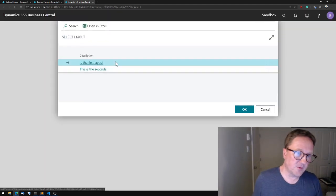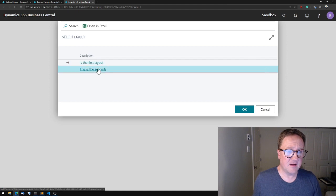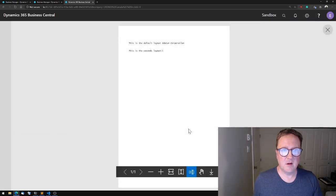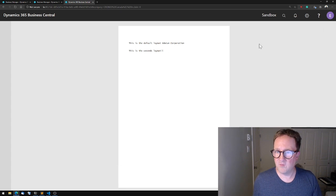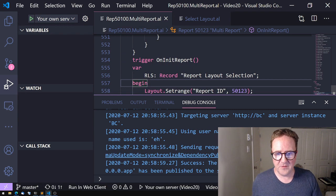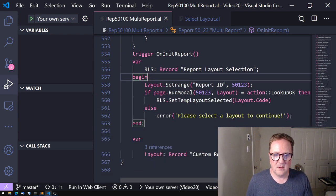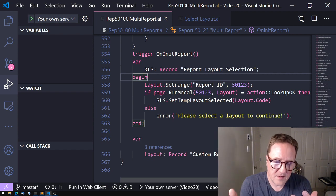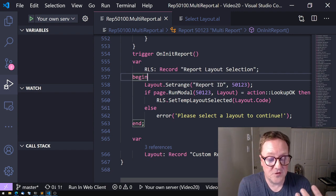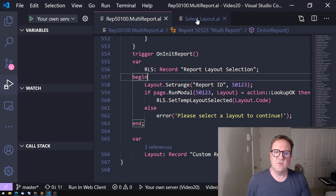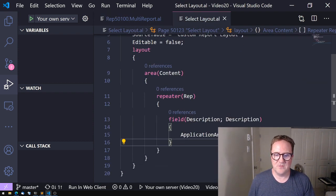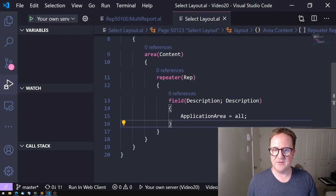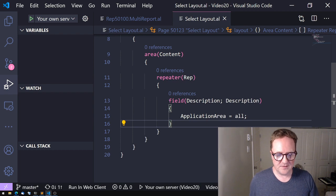Let's see, let's see if this works. F5. So those are the two layouts I had, let's try the second one. Preview. This is the second layout. So with basically very few lines of code, here, we create a report that when you run it, it will ask what layout to use and then we select the layout.